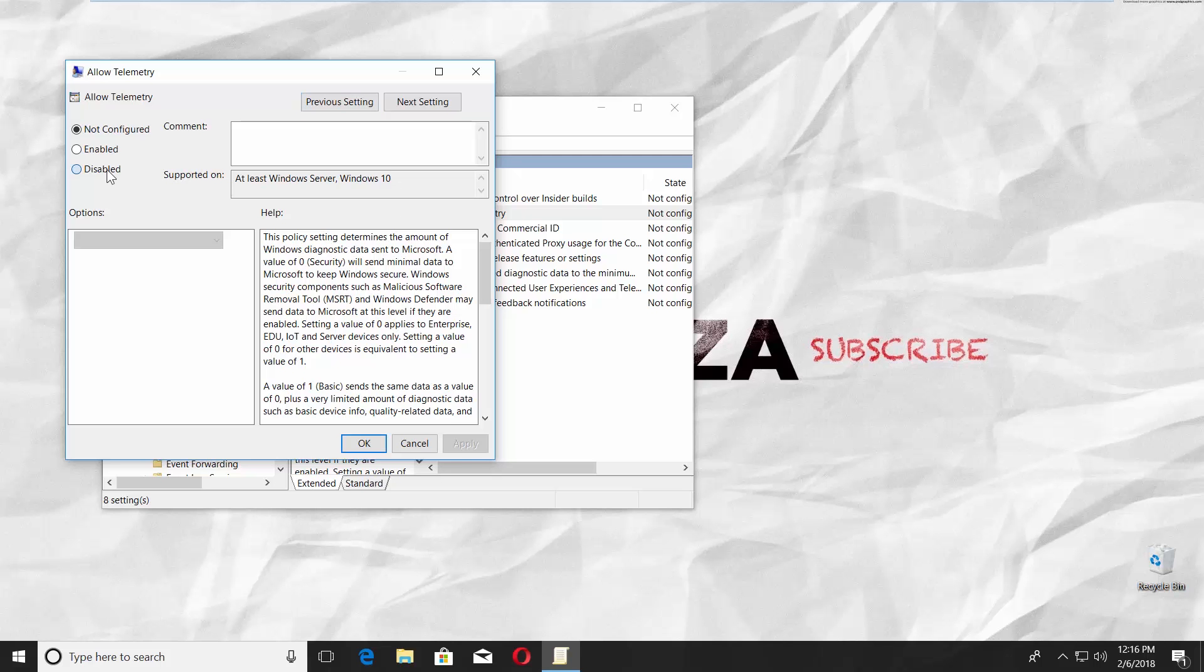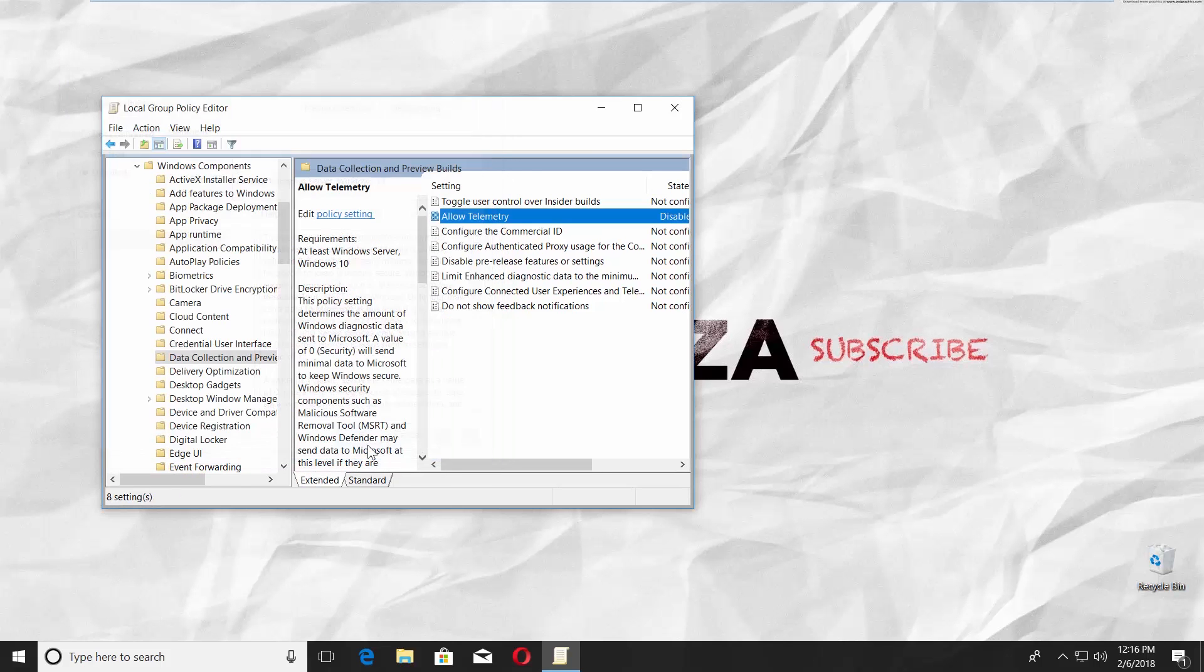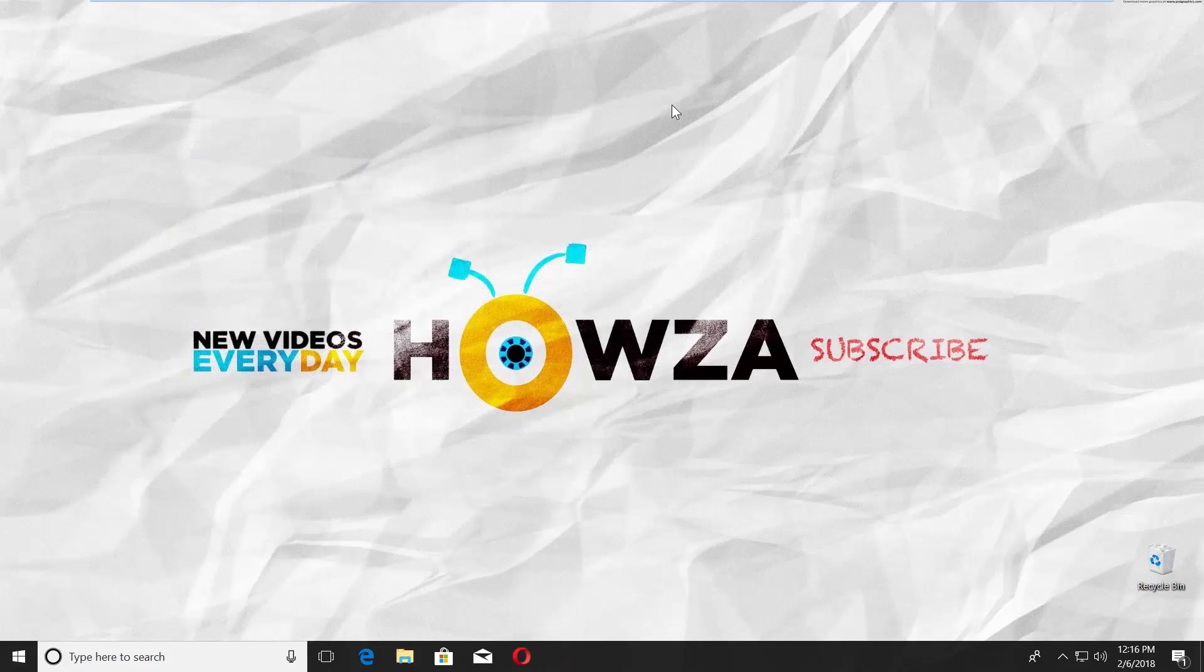Check Disabled in the new window and click Apply. Click OK. Close the window.